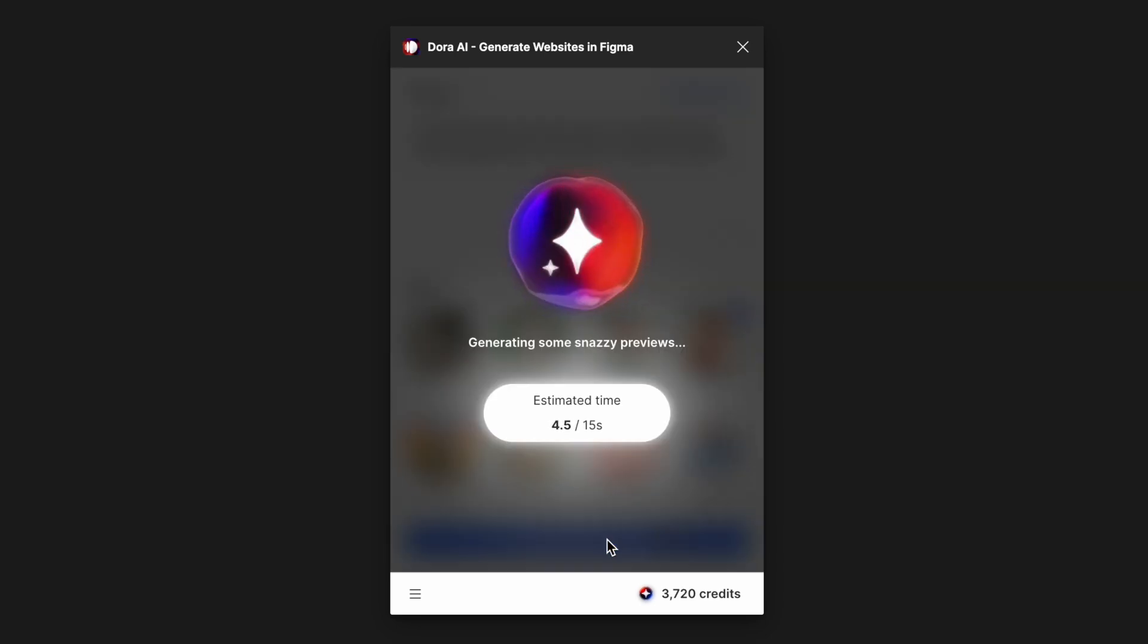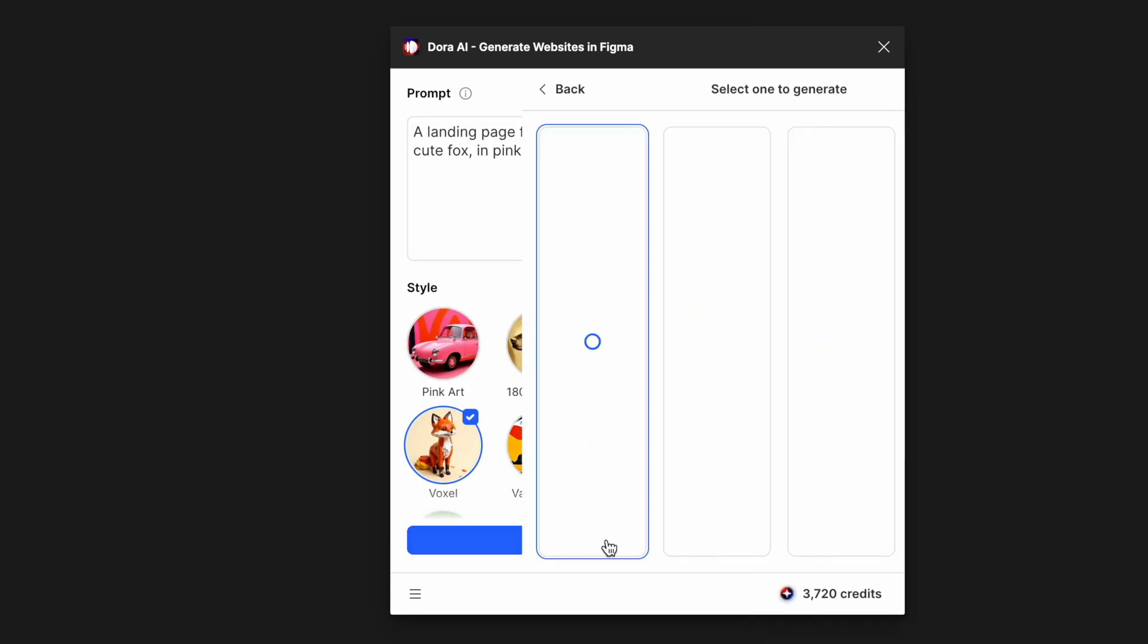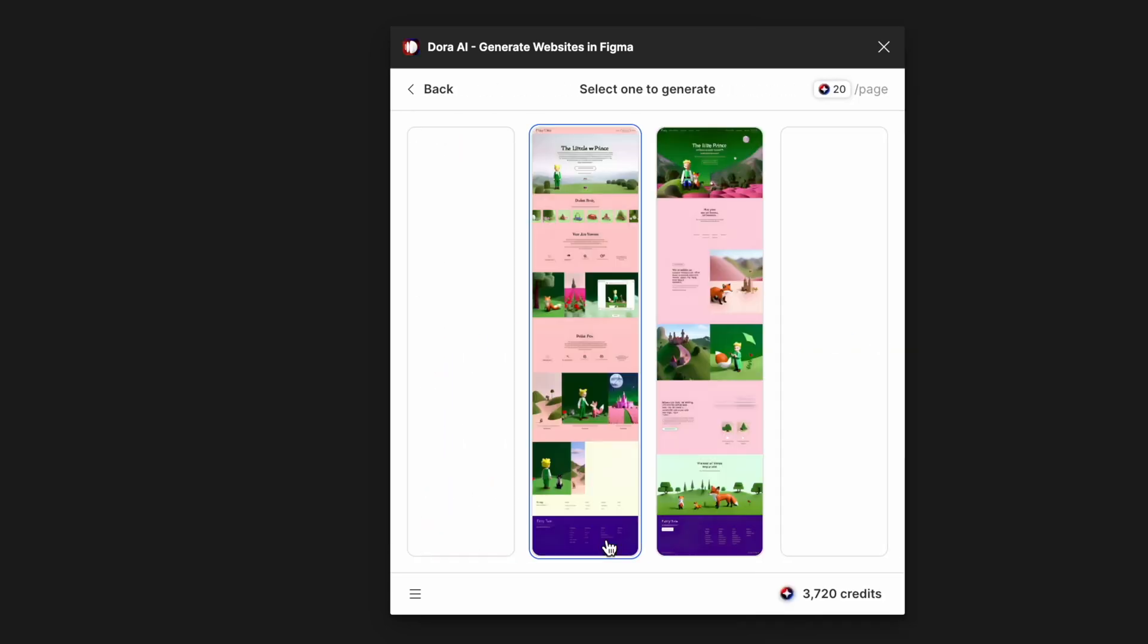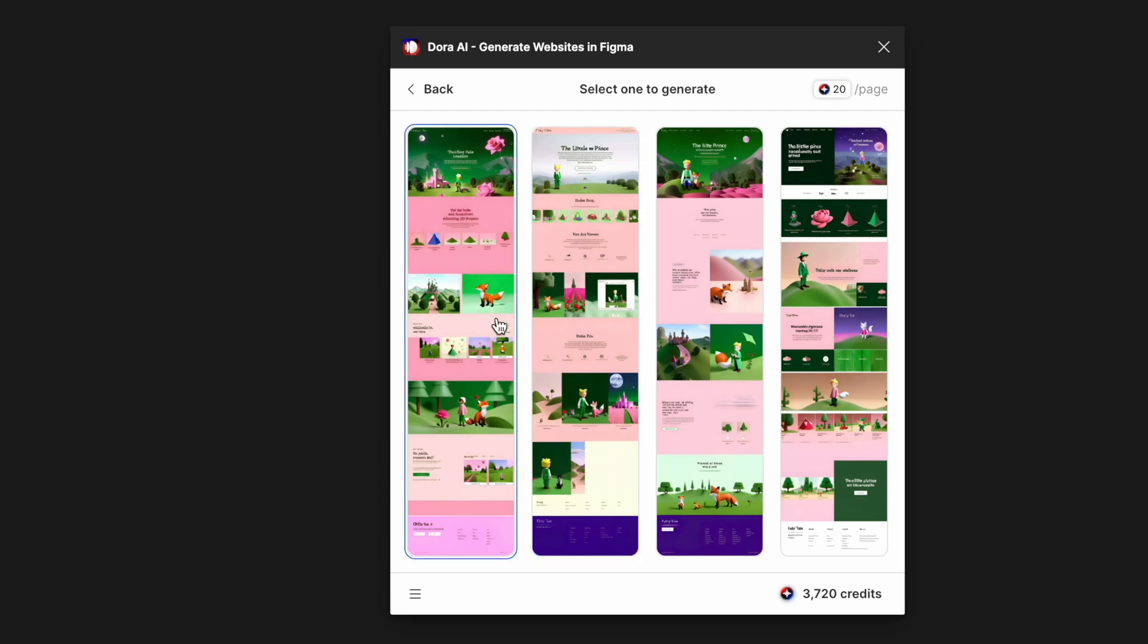Normally it takes about 15 seconds to generate four options for you.